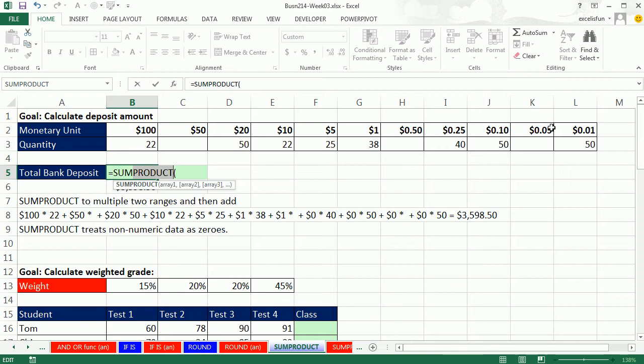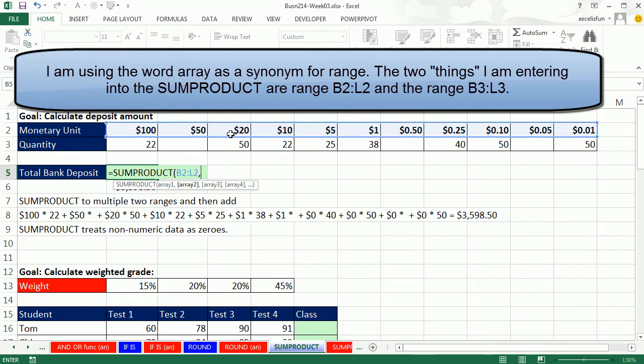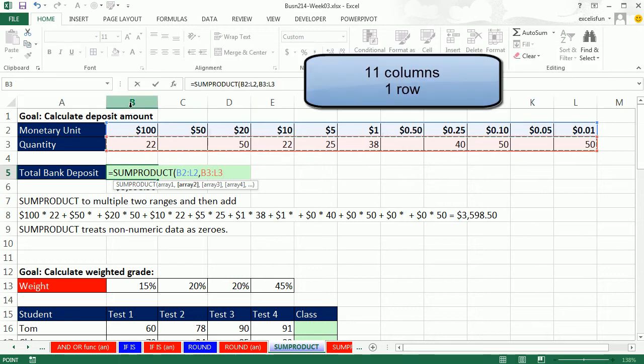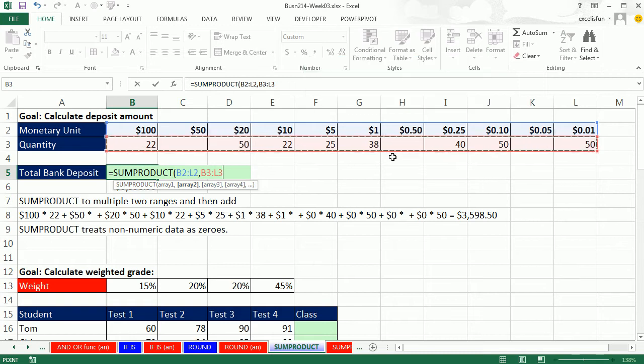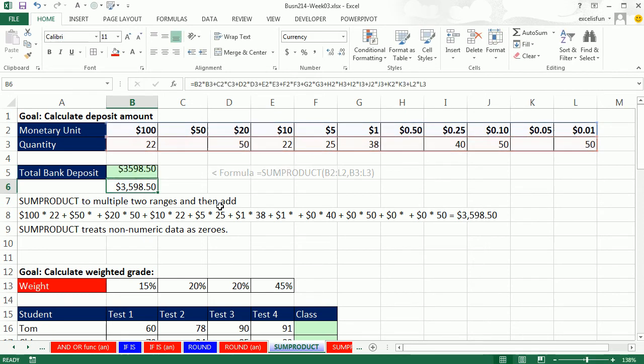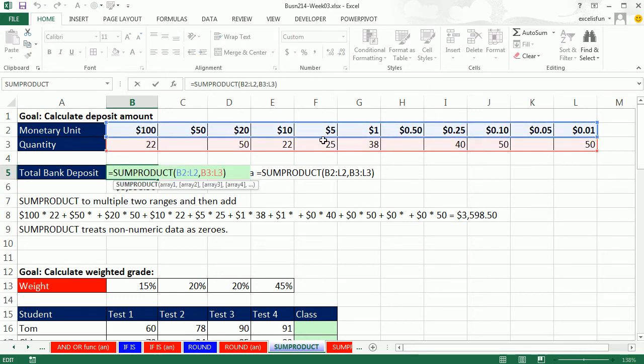We want to take that whole array of values there and multiply it by this other array and then add. Argument array: you highlight the first array, type a comma, highlight the second array. These two arrays have to be the same dimensions. This is that many columns by one row, and that one's also the same exact size. Close parentheses, and that is so easy. SUMPRODUCT, highlight two ranges, Enter. It does the same exact thing. It first takes the two arrays, multiplies them, and then adds.